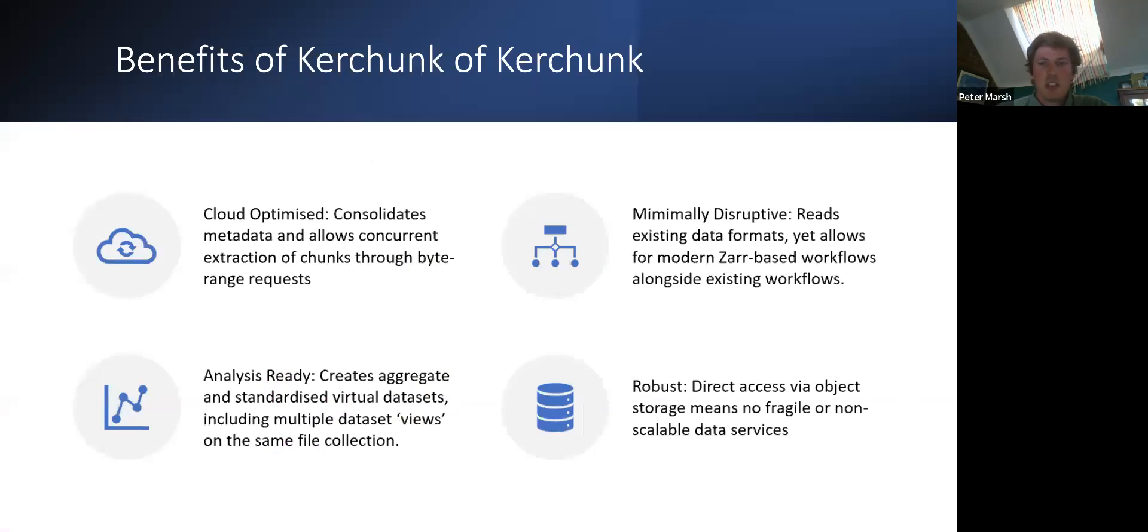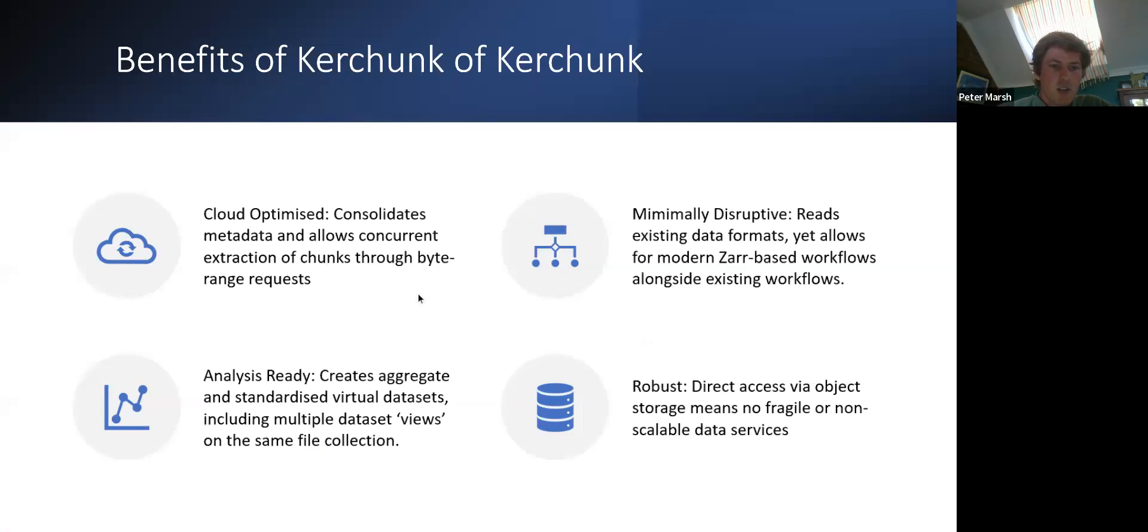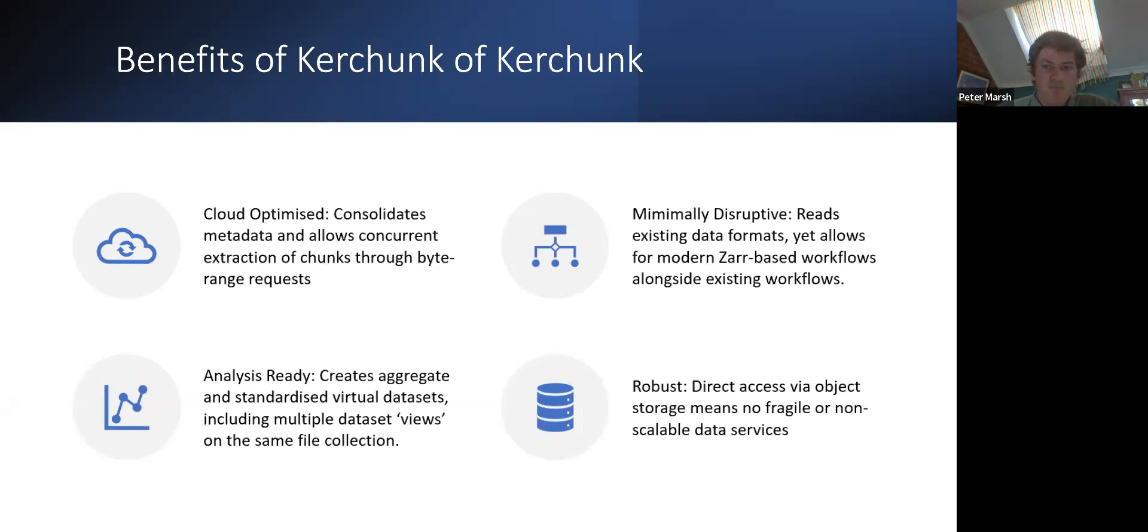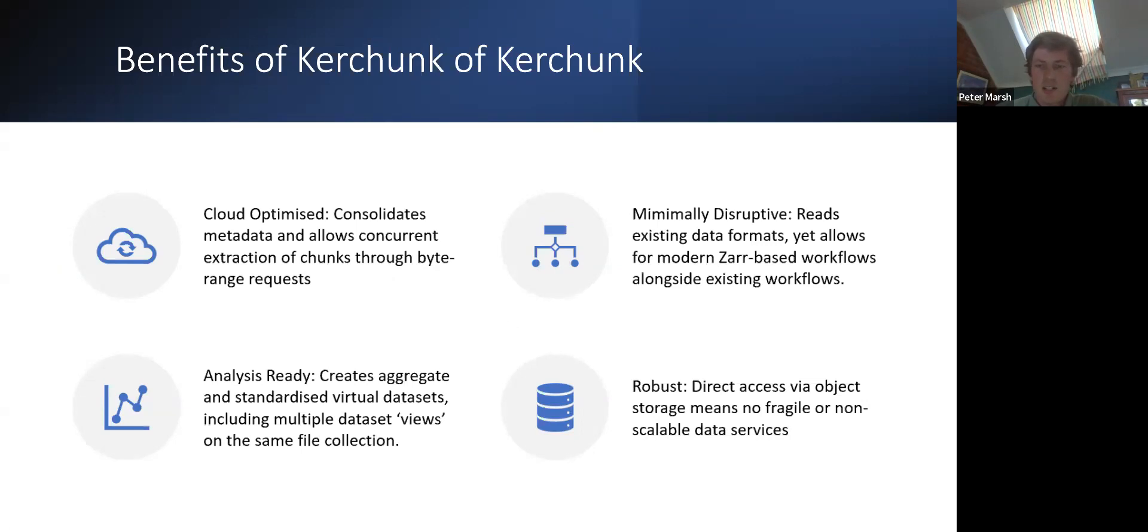And then just a few little benefits before I jump into a live demo of using it. The first and most obvious sort of use of the reference files is that it allows cloud optimized access to native NetCDF GRIB2 files. And it does so by consolidating the metadata and the byte ranges, so you can get concurrent extraction of the chunks through byte range requests rather than having to download the whole file or create the mapper every time you open the file, which essentially includes scanning through the file.